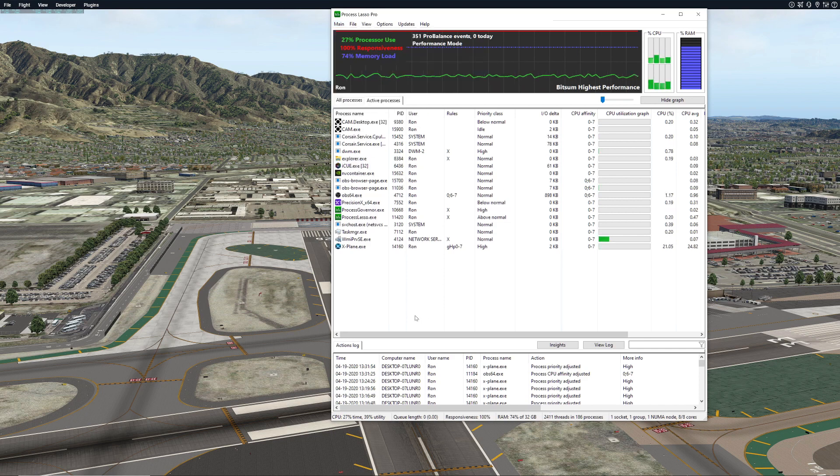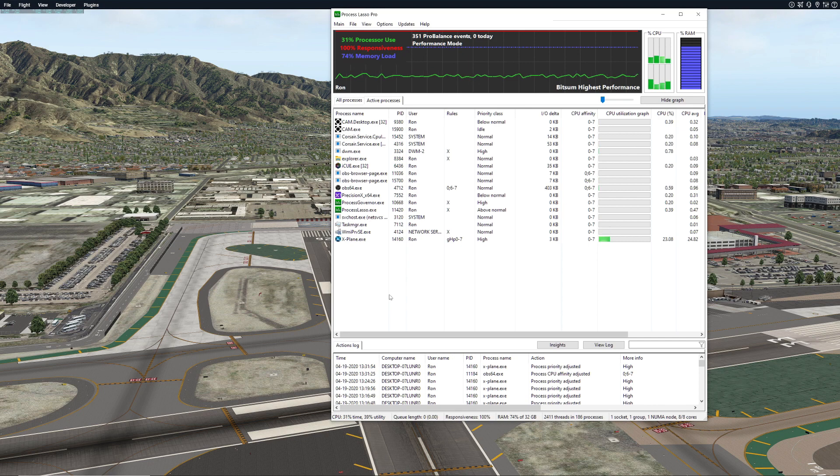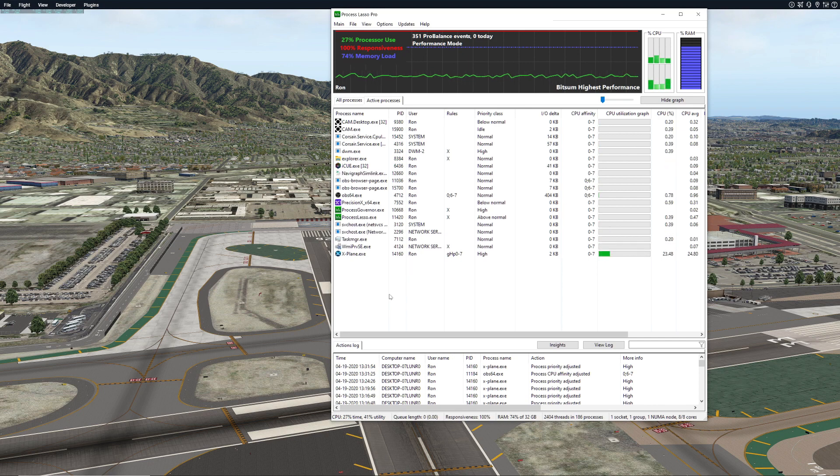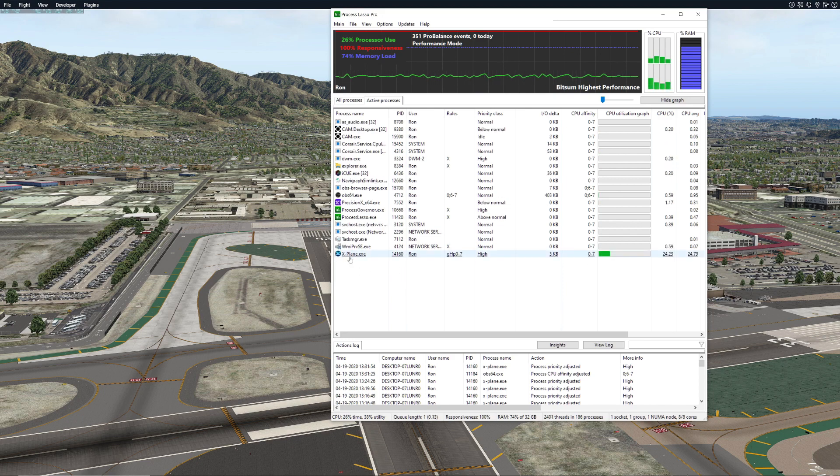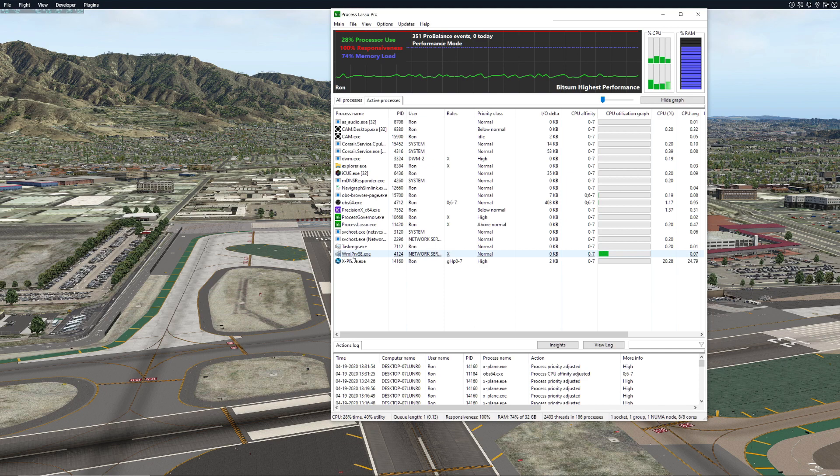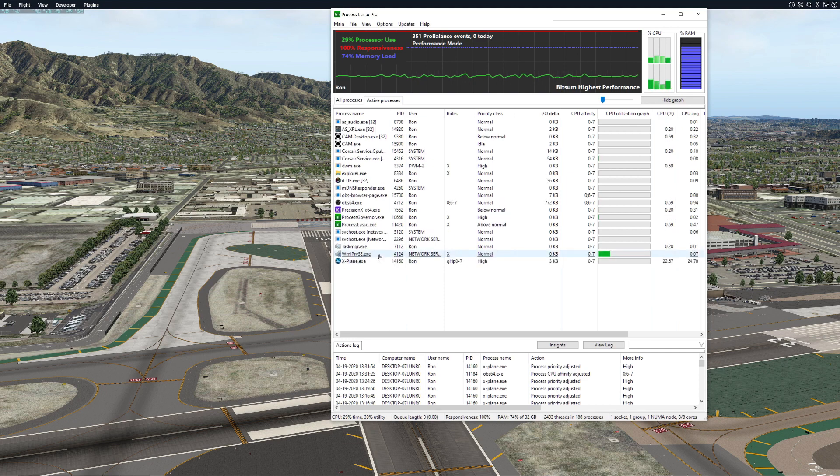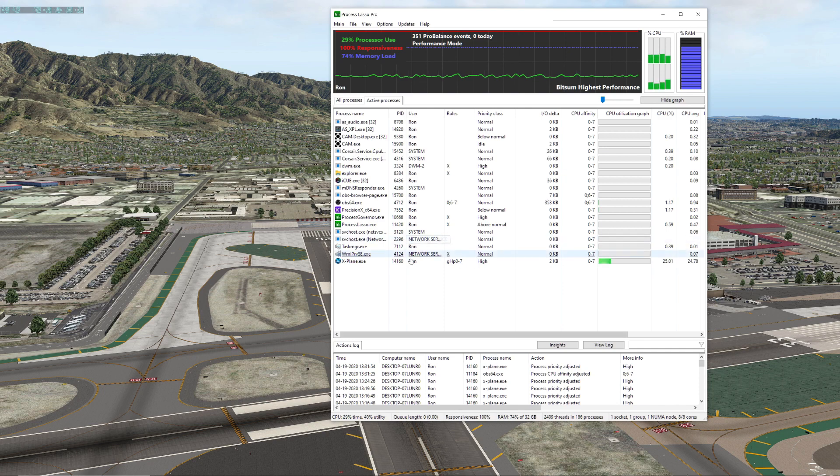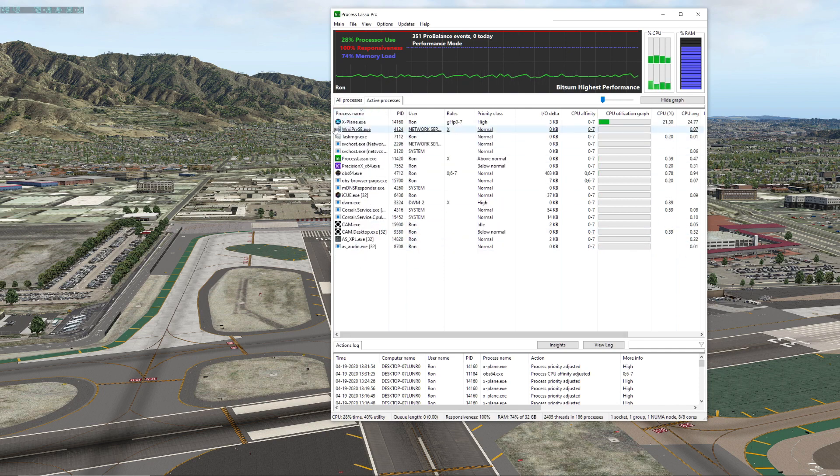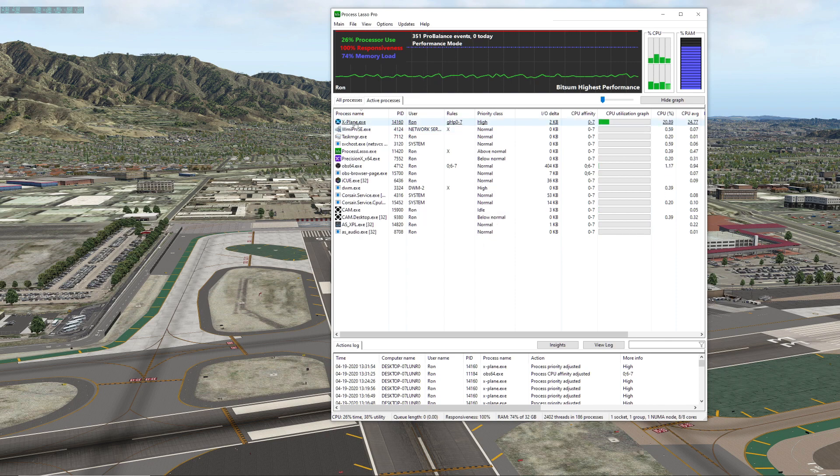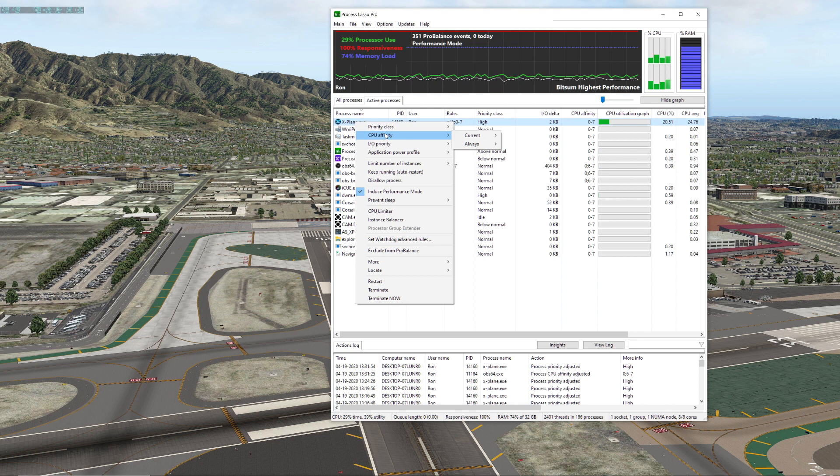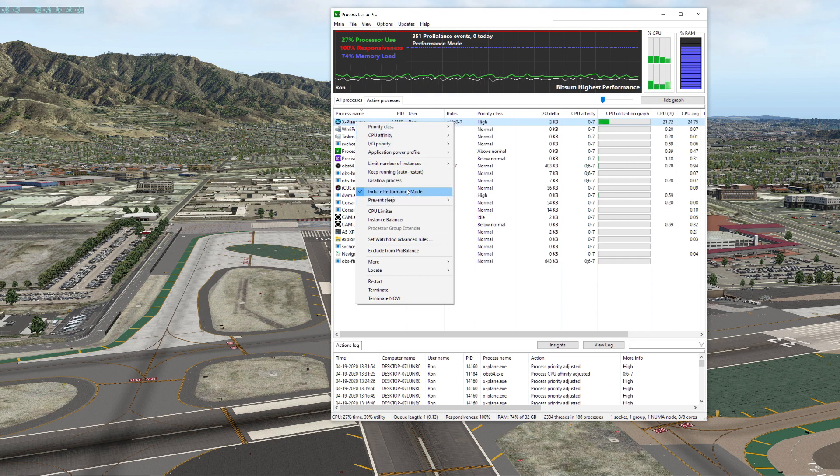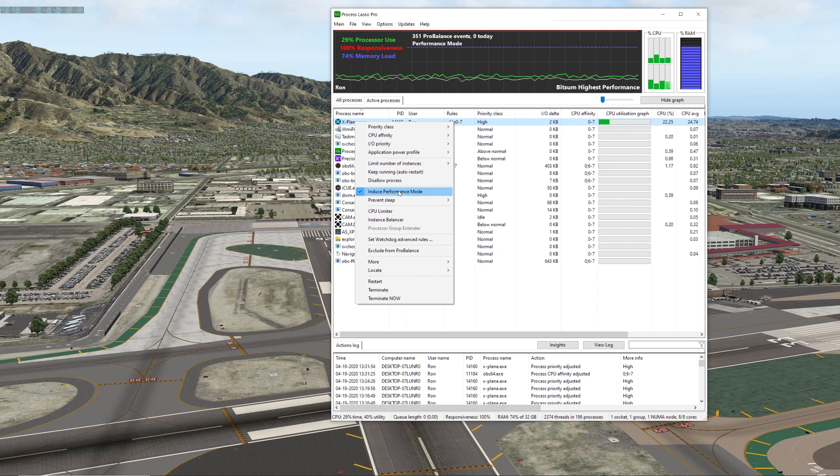The other option is really straightforward. I welcome other suggestions in the comments down below because I'm always learning from other people. Now you've got to come over to X-Plane while it's running of course and you're going to right click on it. Then we want to go over to CPU. We want to induce performance mode so that'll stay on. So for your application that you want to perform well, we're going to induce the performance mode, so you've got to make sure that that's on.